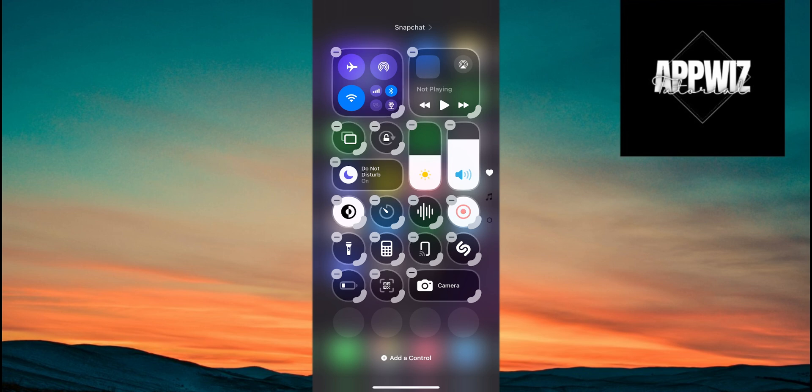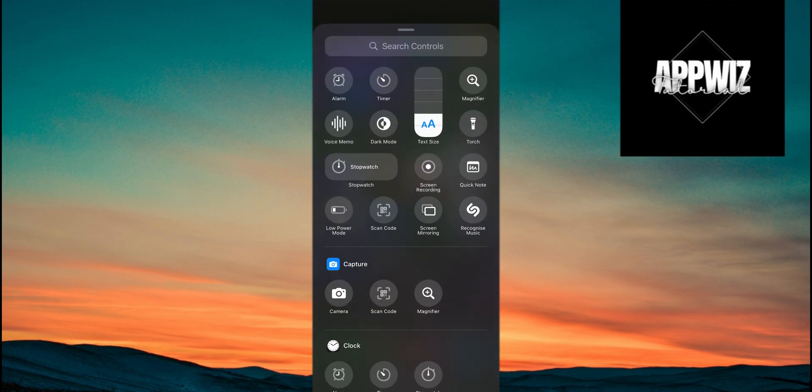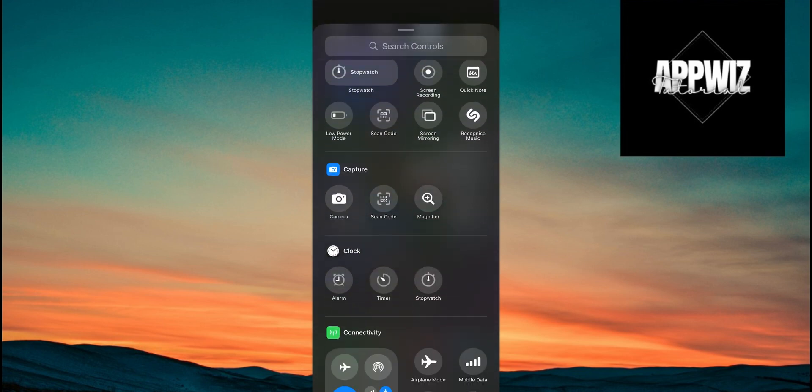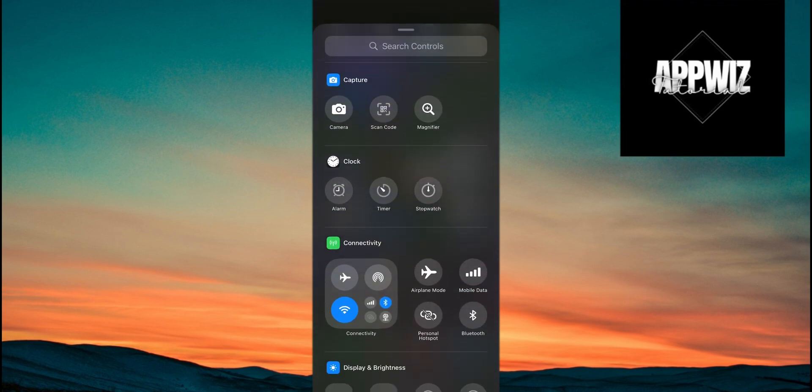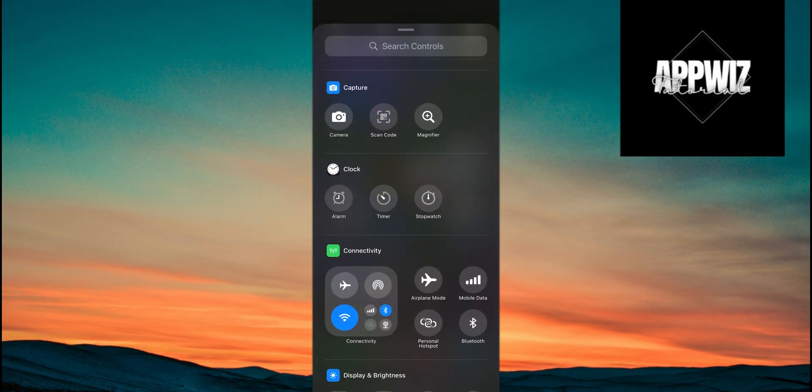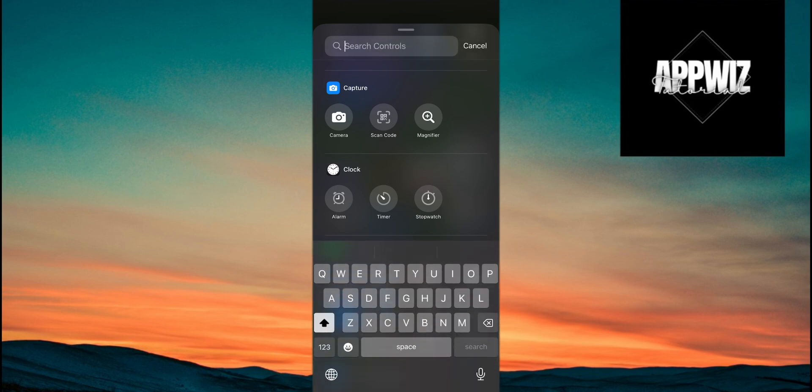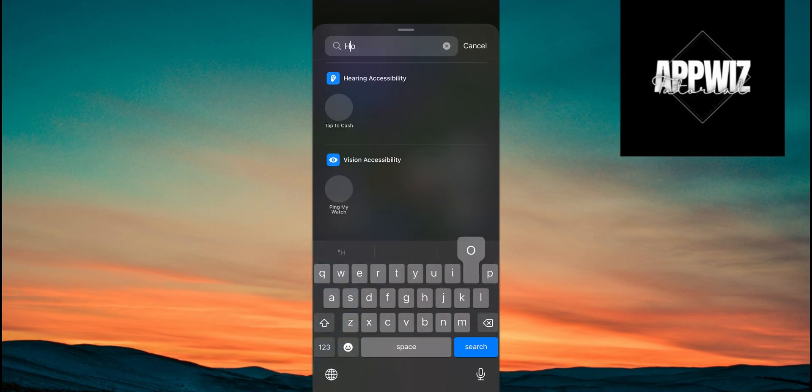Tap the option at the bottom that says Add Control. A new menu will open, and from here, you can either swipe to find the hotspot option or use the search bar at the top by typing hotspot or personal hotspot. Once you find it, tap on it to add it to your control center.